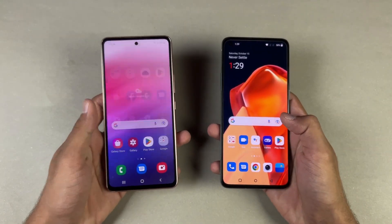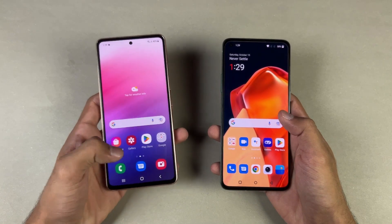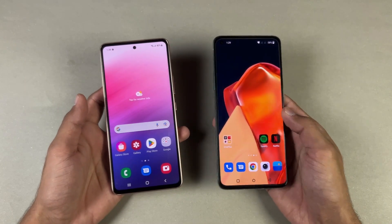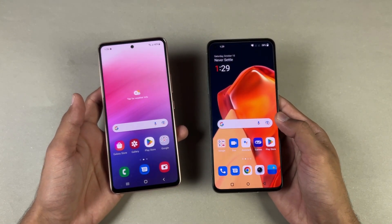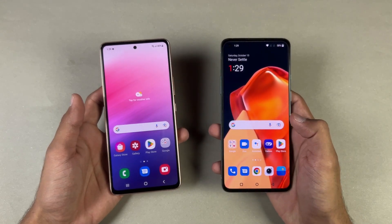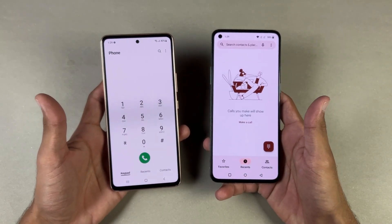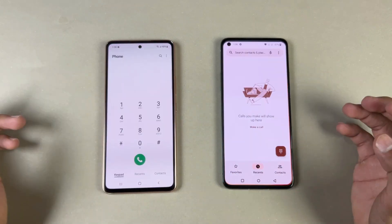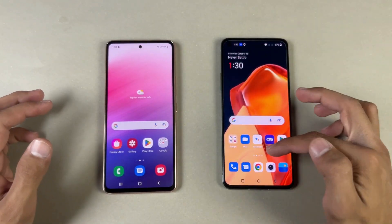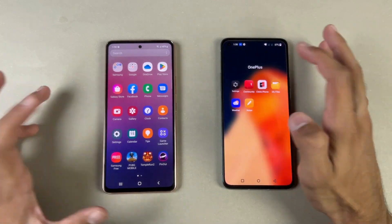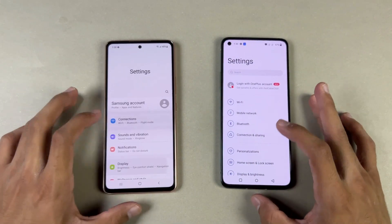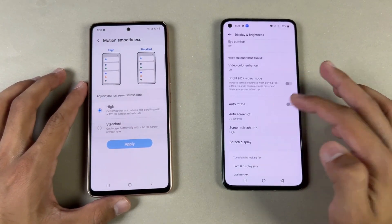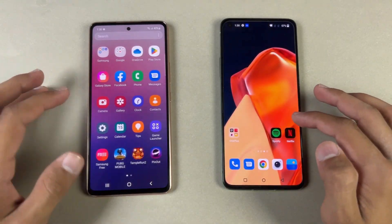The Samsung has a 6.5 inch Full HD+ Super AMOLED display with 120Hz refresh rate, while the OnePlus has a 6.6 inch Full HD+ AMOLED display with 120Hz as well. Both have a punch hole — centered on the Samsung and on the left side on the OnePlus 9R. Now let's open the phone dialer, which is very similar on both phones. Next is Settings, which is a tiny bit faster on the OnePlus. Both phones have 120Hz refresh rate confirmed in display settings.